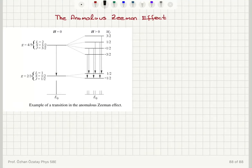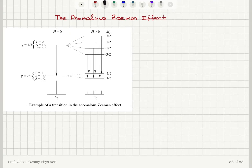Now I will have a short discussion of the anomalous Zeeman effect. For a more detailed explanation, I'm going to give a link to another video that I strongly recommend you watch. We begin with the total angular momentum quantum number j and the corresponding m_j value.